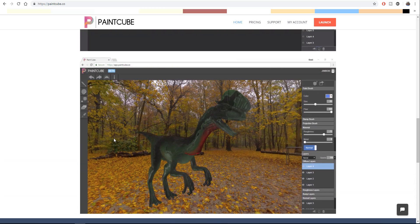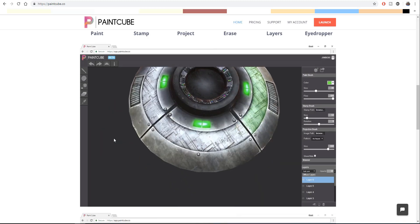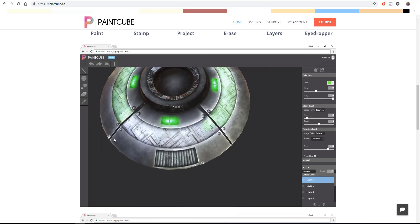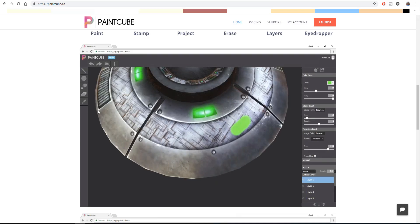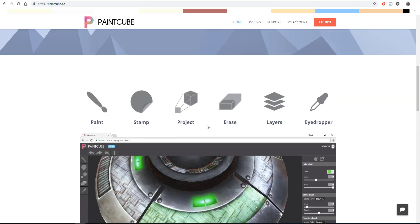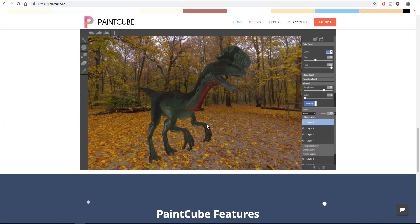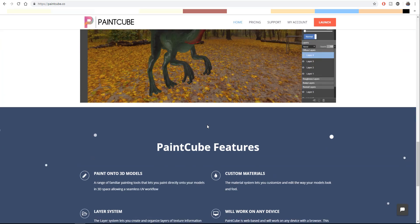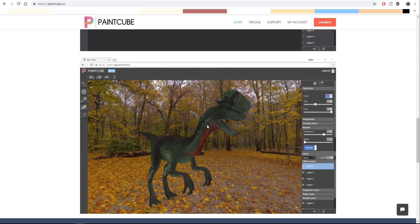One interface that this simply strikes and reminds me of is the early days of Substance Painter. We all know how simple and not so complex Substance Painter looked like in the early days, and it reminds me of this. We'll get right into this tool and you're going to see how it works.